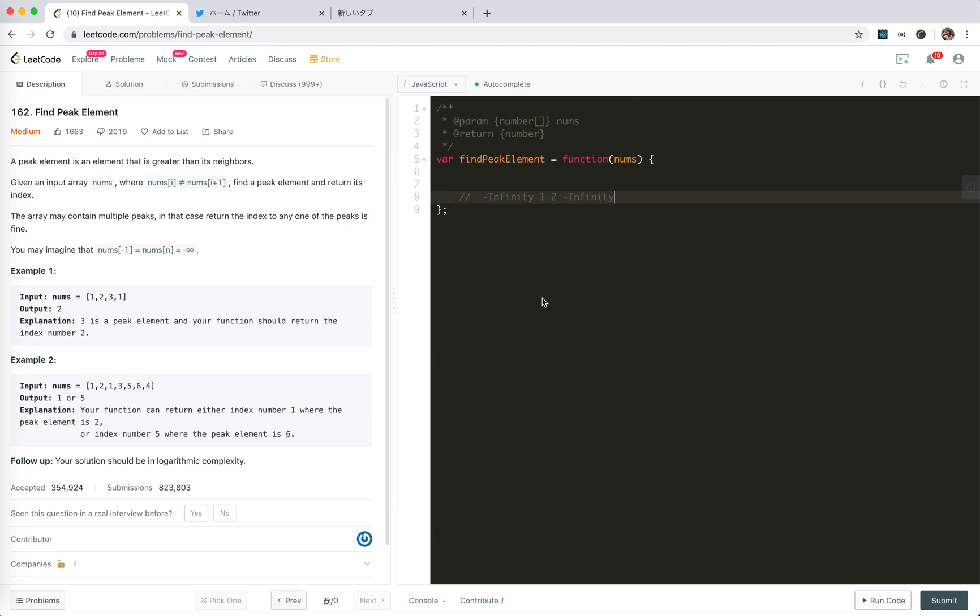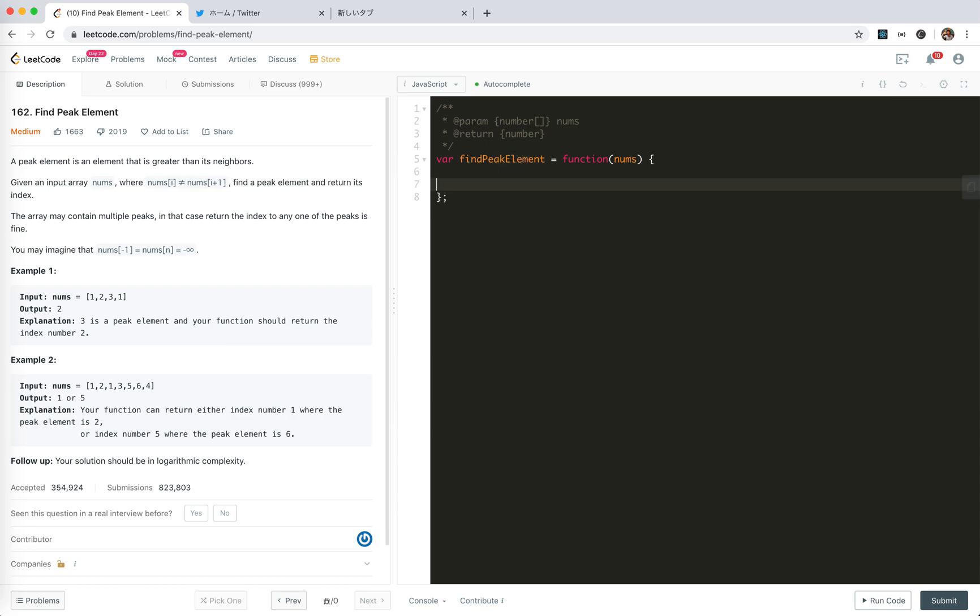So, once there is an upward slope, like go up, then there must be a peak element to the right. If downward, then again, it means there will be a peak element to the left. So, yeah. That's it. We can use binary search.